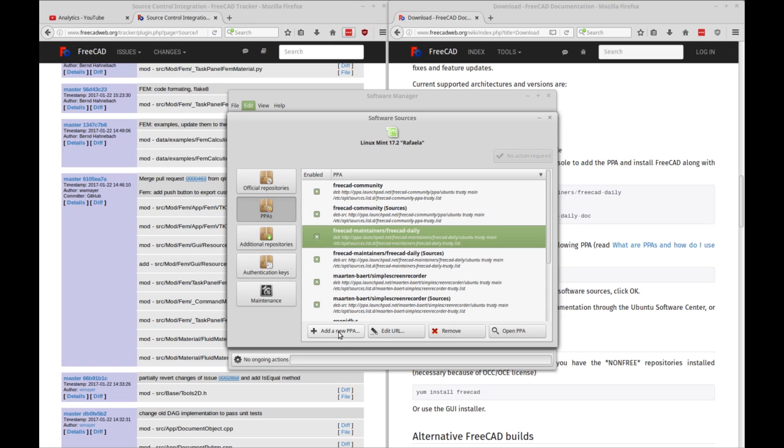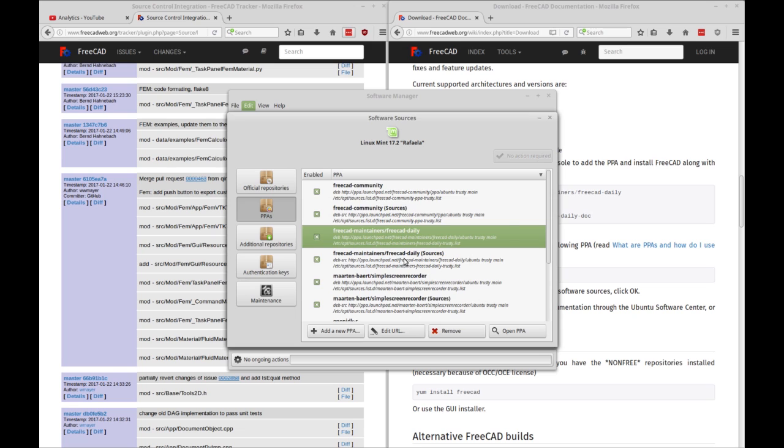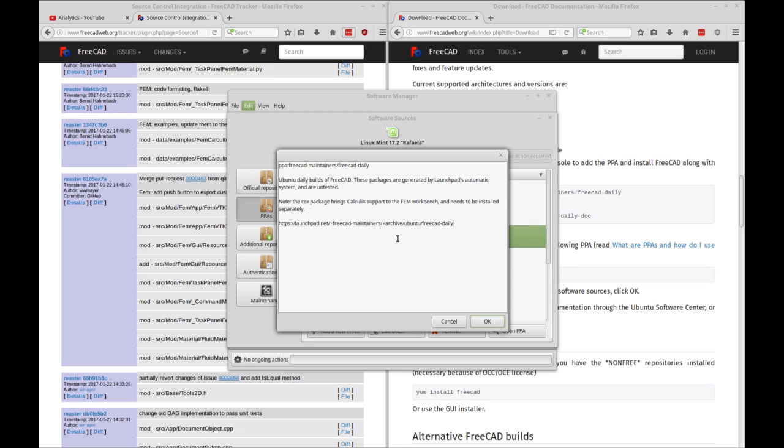You're just going to go into the add a new PPA and you'll paste what we copied from the website into this. You'll see that exactly matches the website and just click OK. And that'll add your entry. It'll give you some little information and click OK.